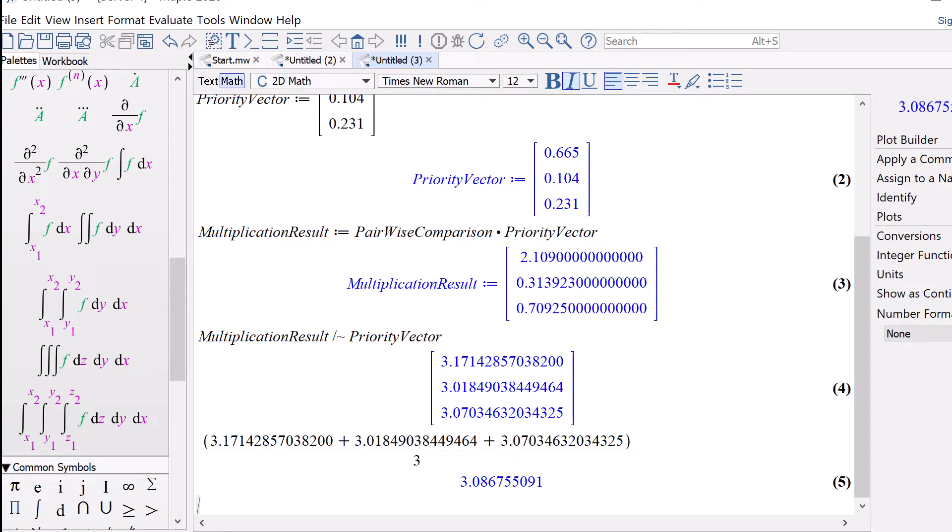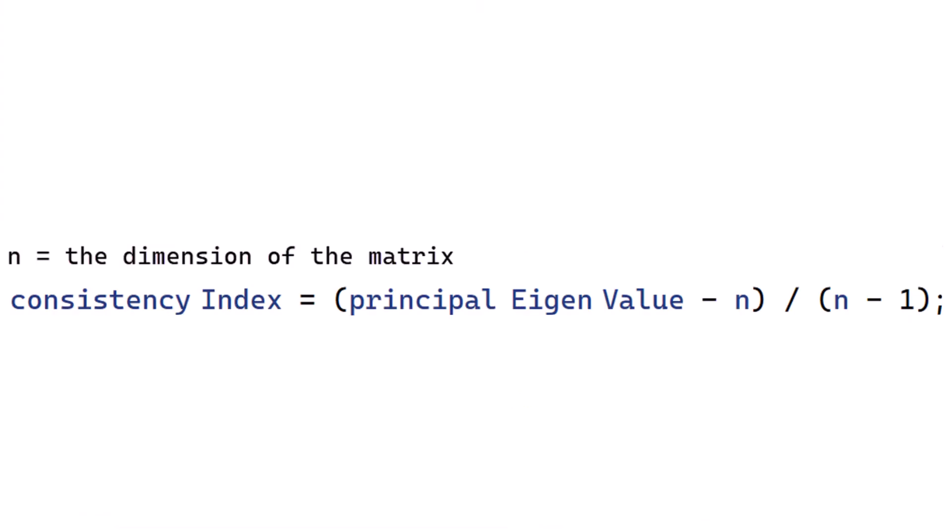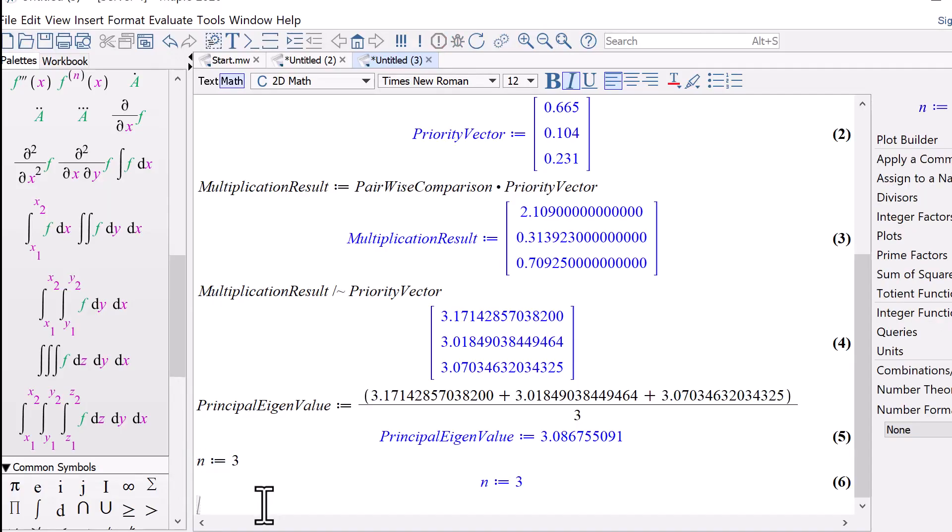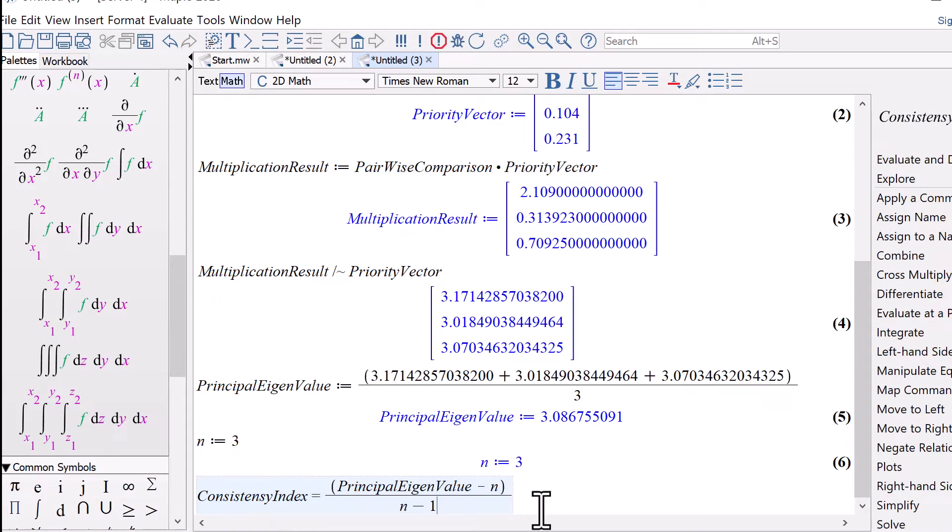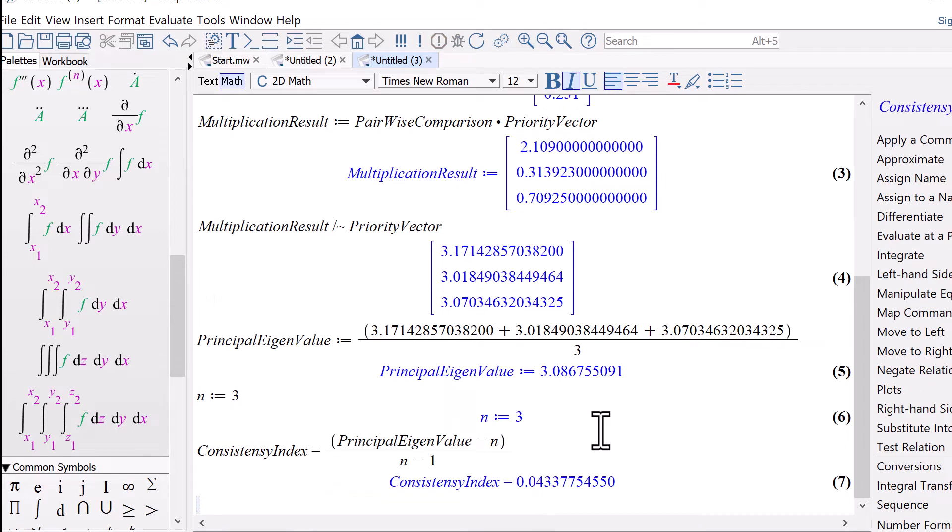Now we will find out the consistency index. The formula for the consistency index is shown here. Now let's plug the values into the formula. We got the consistency index.